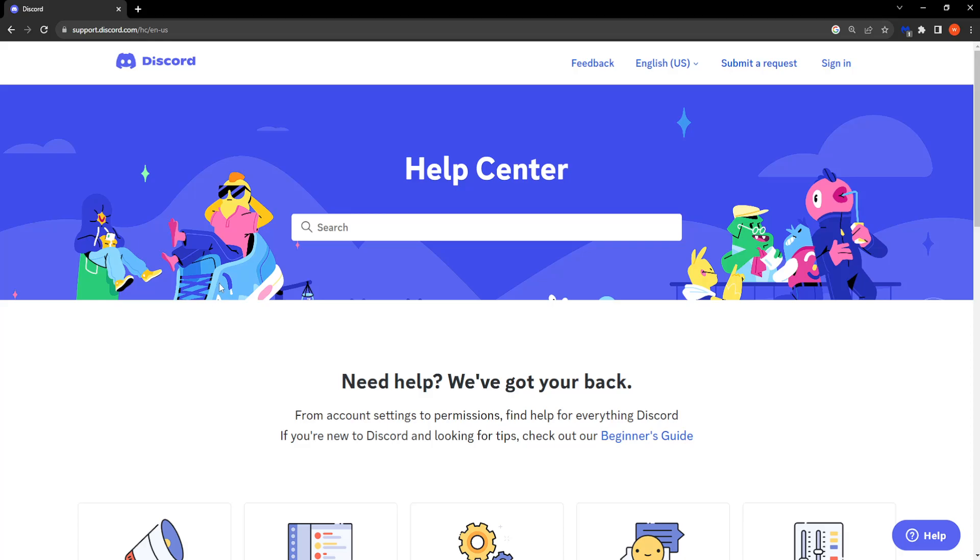Here is a quick tutorial on how you can change your age on Discord. You want to go to support.discord.com and here we are going to click on submit a request.